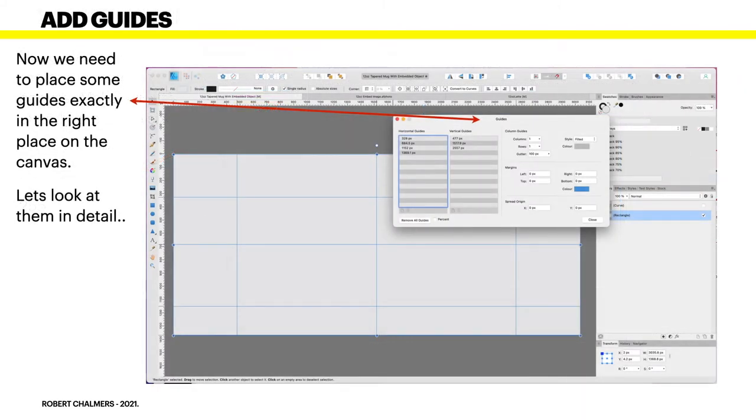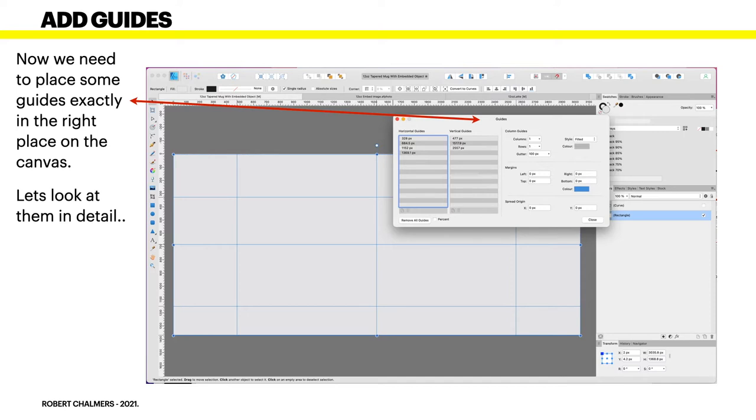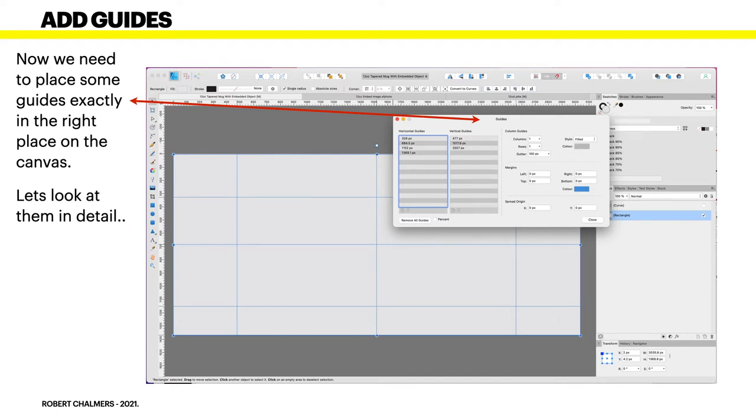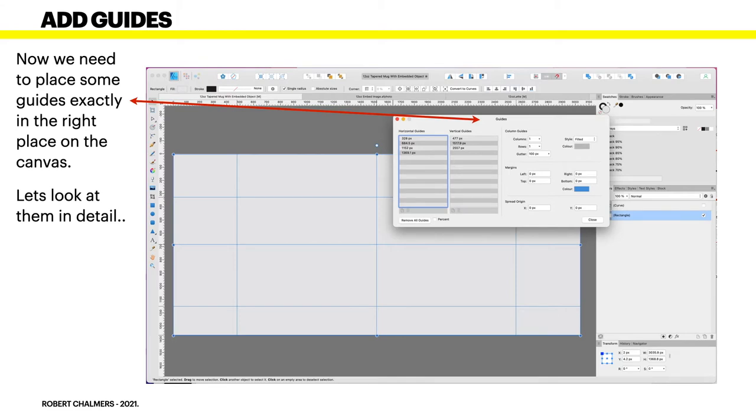Now then we need to place some guides exactly in the right place on the canvas because we're going to make the curves here. Let's look at the guides in detail. You can see them there: 328, 284.5, 1152, and 1369.1 pixels. The vertical guides are 477, 1517.9, and 2557 pixels.